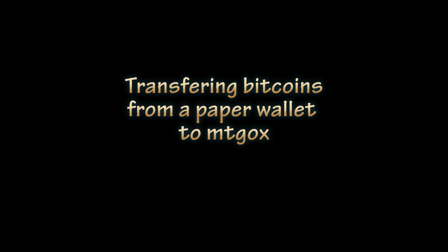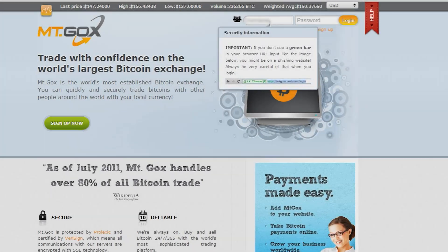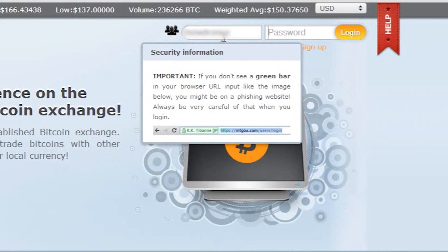In this video we'll show you how to transfer bitcoins from your paper wallet to mountgox.com in order to trade with them. Let's start by logging into our mountgox account.